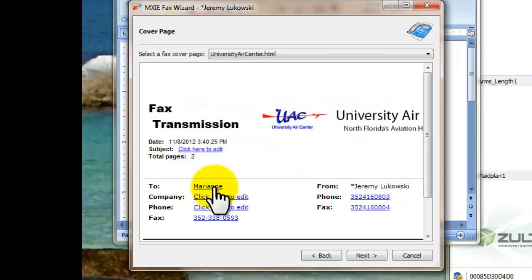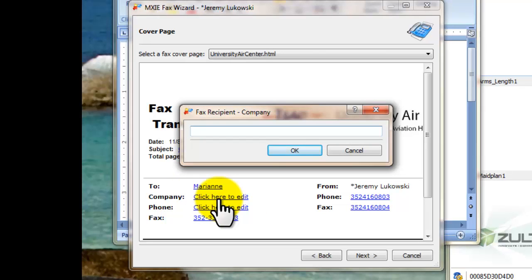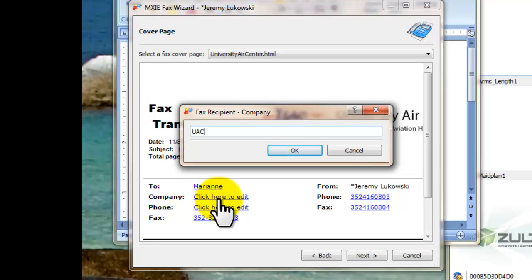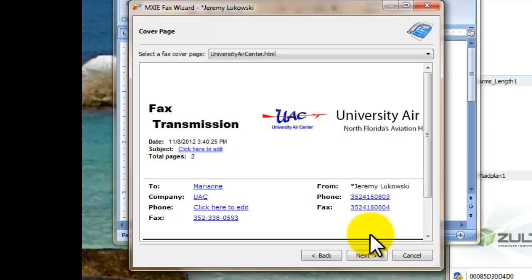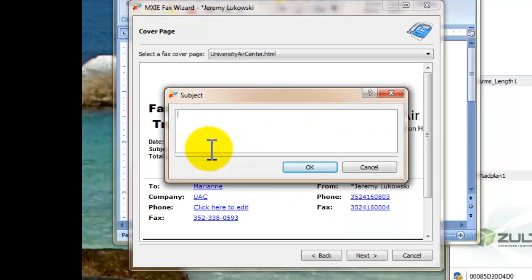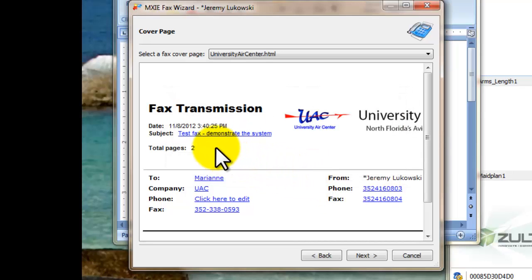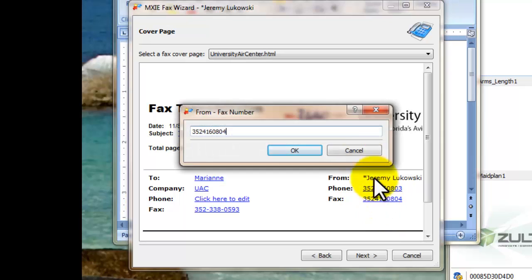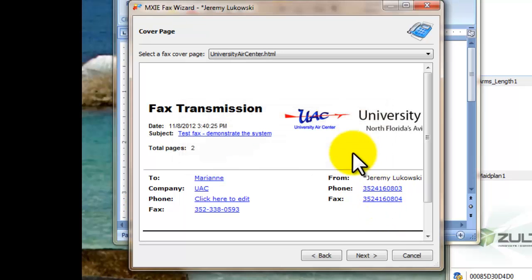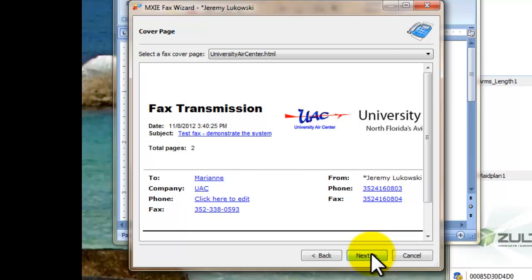You can put it to Marianne maybe. And it'll change that to Marianne Company UAC. This is from UAC to UAC which is kind of pointless but we can title this test fax demonstrate the system. And then that would be in the cover page. So you can make this cover page the way you want it and you can change these numbers if you'd like as well. Or you can simply not have a cover page.